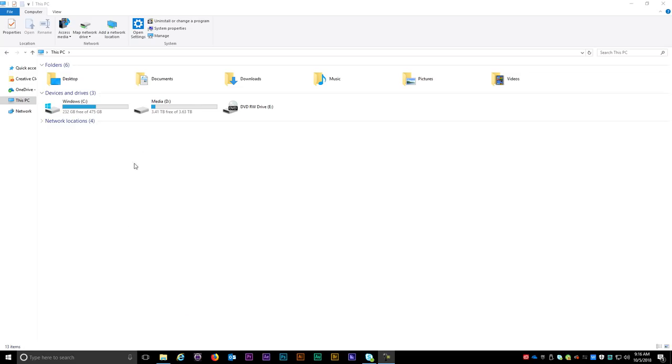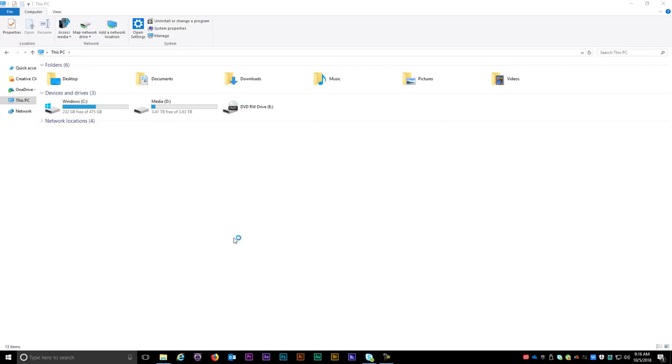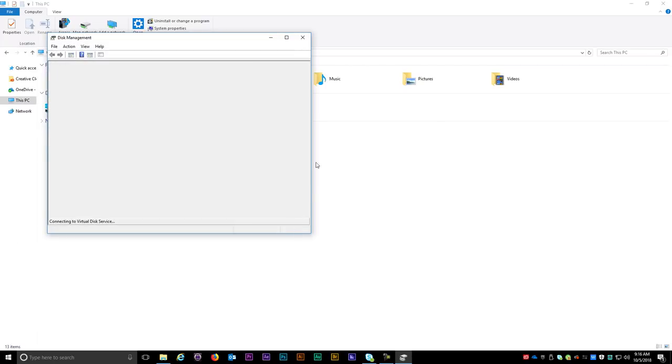With the drive plugged in, I can see it's not showing up in Windows Explorer. To fix this, right click on the Windows button and select Disk Management.